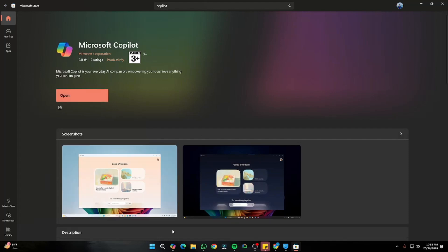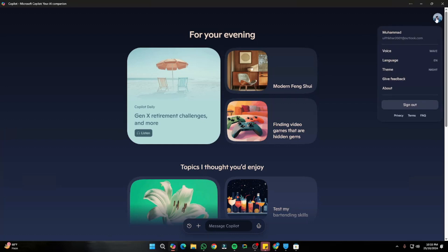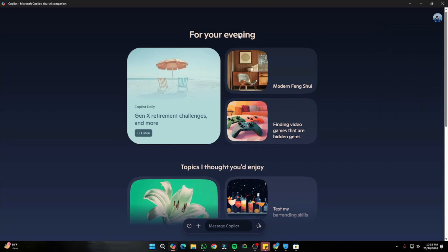Once it's installed, this is the kind of interface you'll get after signing in with your Outlook, Hotmail, or Microsoft account in Microsoft Copilot. This is basically what the interface looks like right over here.